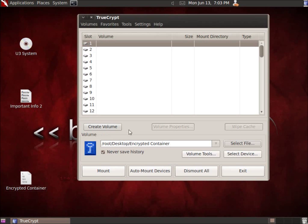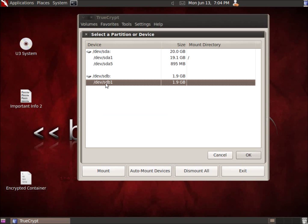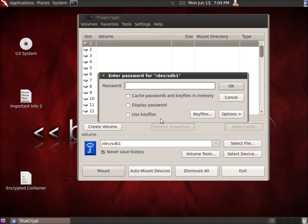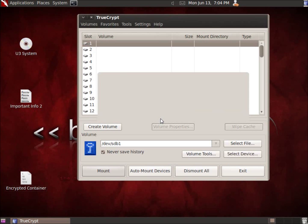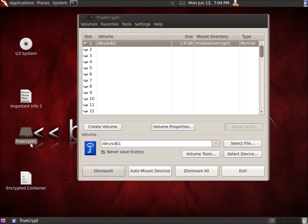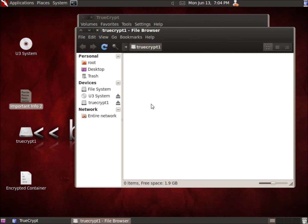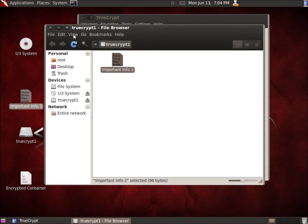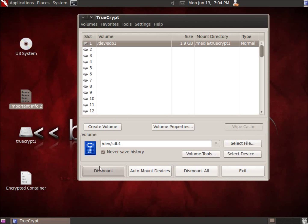Now let's mount this encrypted flash drive partition. I'll choose Select Device, pick the device with the encryption on it — SDB1 — hit OK, then choose Mount. It asks for the password, I'll type it in, and it loads up. There it is — TrueCrypt1, the mounted drive. I'll double-click it and move a file in by copying and pasting into the partition. I'll close it and choose Dismount. That partition of the flash drive is now fully encrypted, and the file I moved in there is unreadable or undetectable by anyone else.